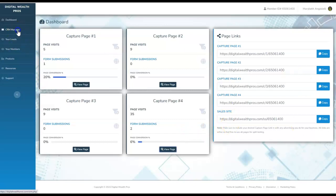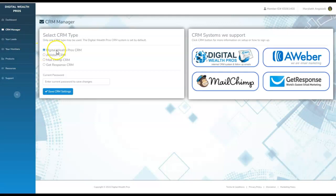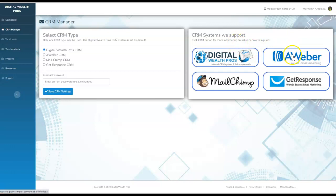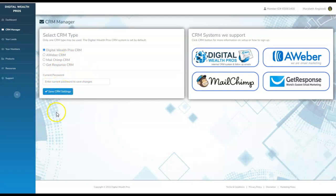Then you go here and here's the CRM manager. This is what I was telling you about. It's set on default using the digital wealth auto responder. If you want to integrate any one of these, such as Aweber, MailChimp, or GetResponse, you will do that and you'll just change out your selection right here. Then enter your current password and save the changes. Super easy.